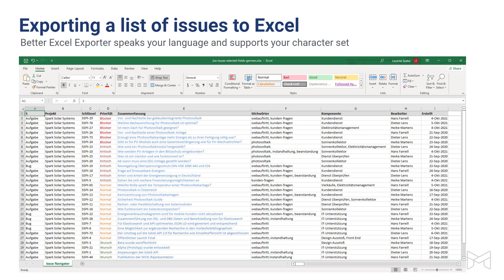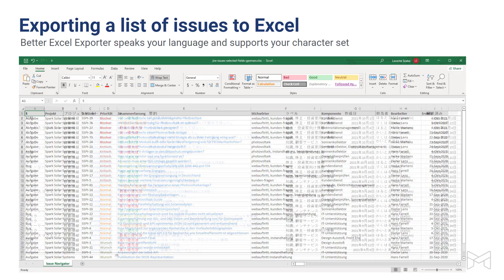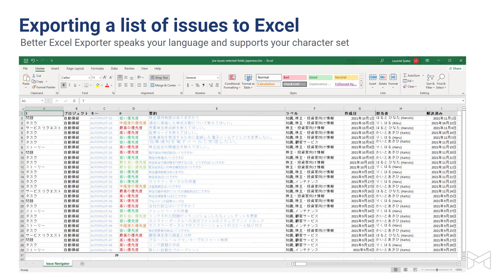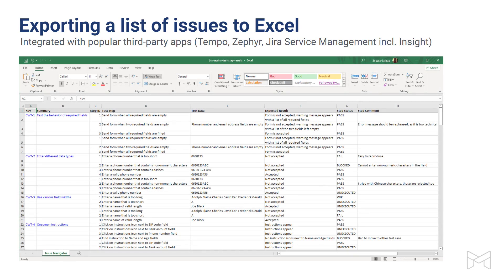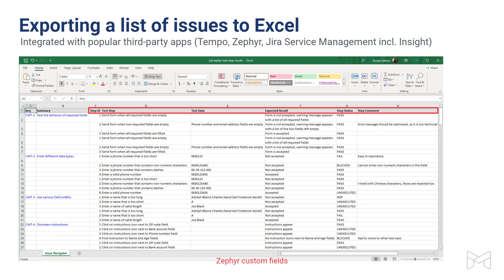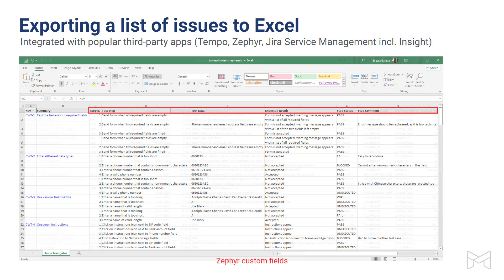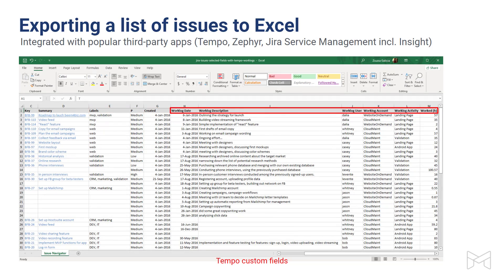Better Excel Exporter comes with automatic language support as well. Text-based export formats like HTML or CSV are vulnerable to encoding errors, which can be a problem if your teams are using multiple languages. You can use any language, any operating system to export to Excel with Better Excel Exporter. The app exports data stored in third-party Jira apps like Zephyr, or Tempo, or even Insight in Jira Service Management.